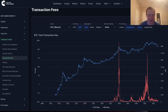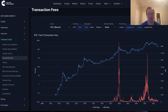Hey everyone, and thanks for jumping back into the cryptoverse. Today we're going to talk about Bitcoin and we're going to be putting on our on-chain analysis hat and looking at the total transaction fees. If you guys like the content make sure you subscribe to the channel, give the video a thumbs up, and check out Into the Cryptoverse Premium at intothecryptoverse.com.